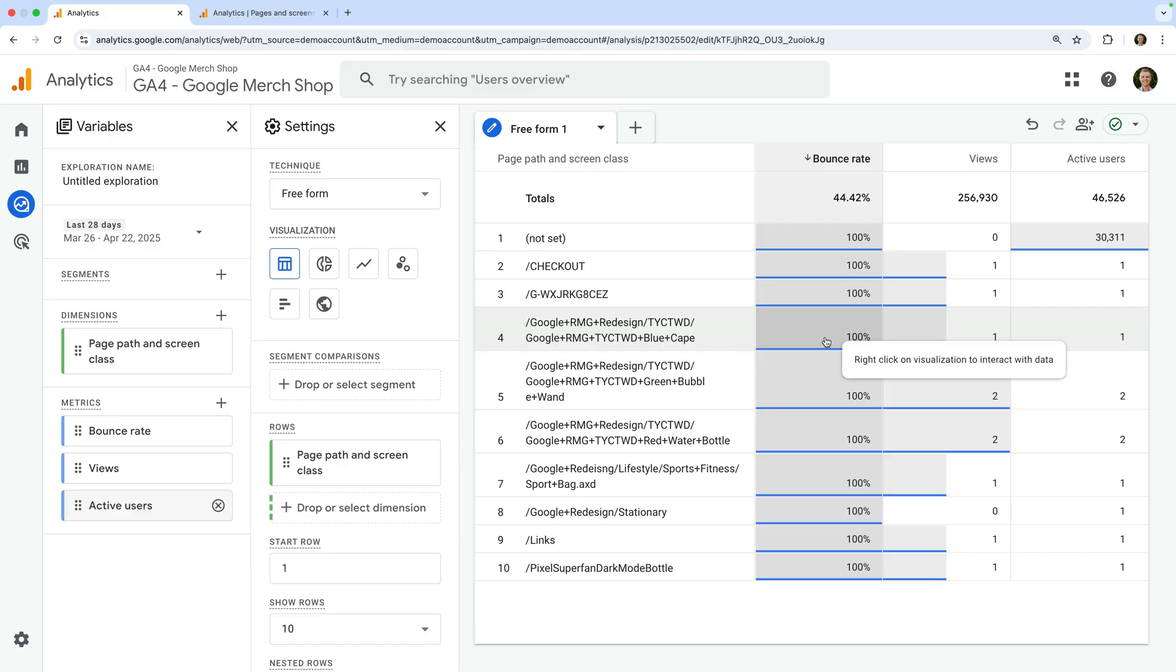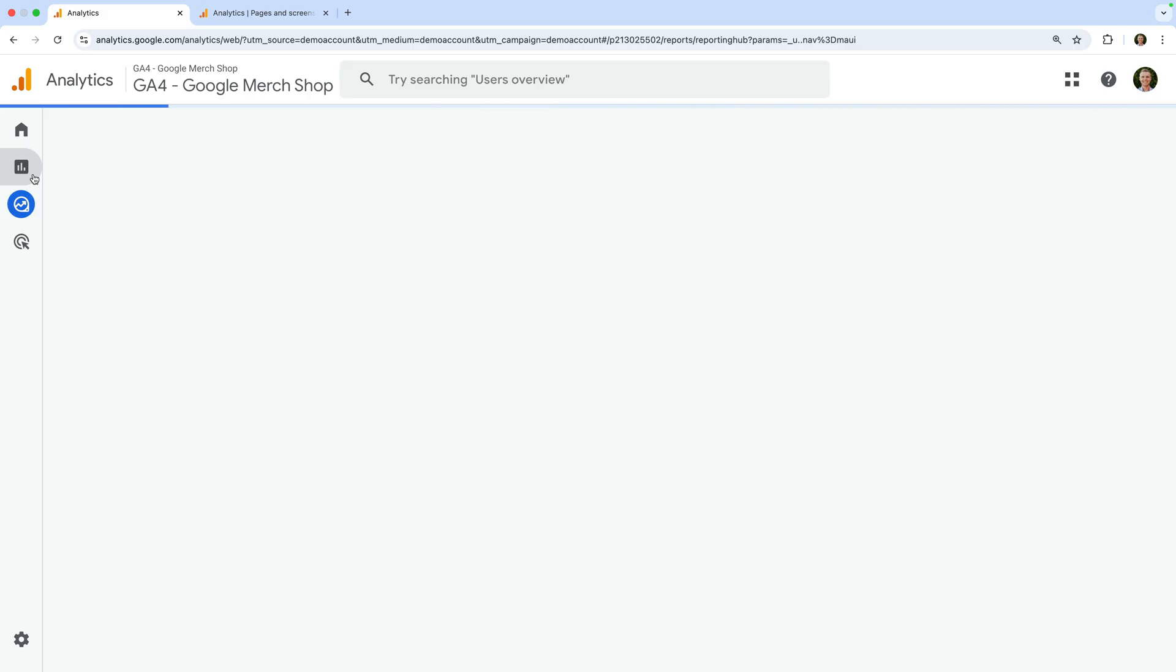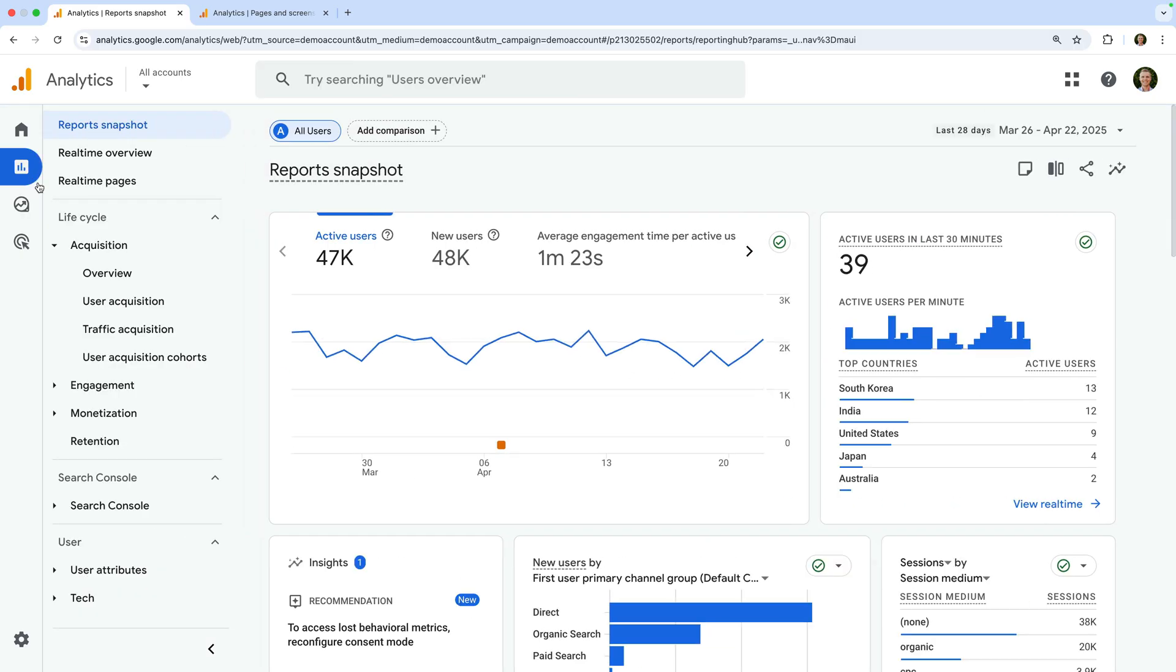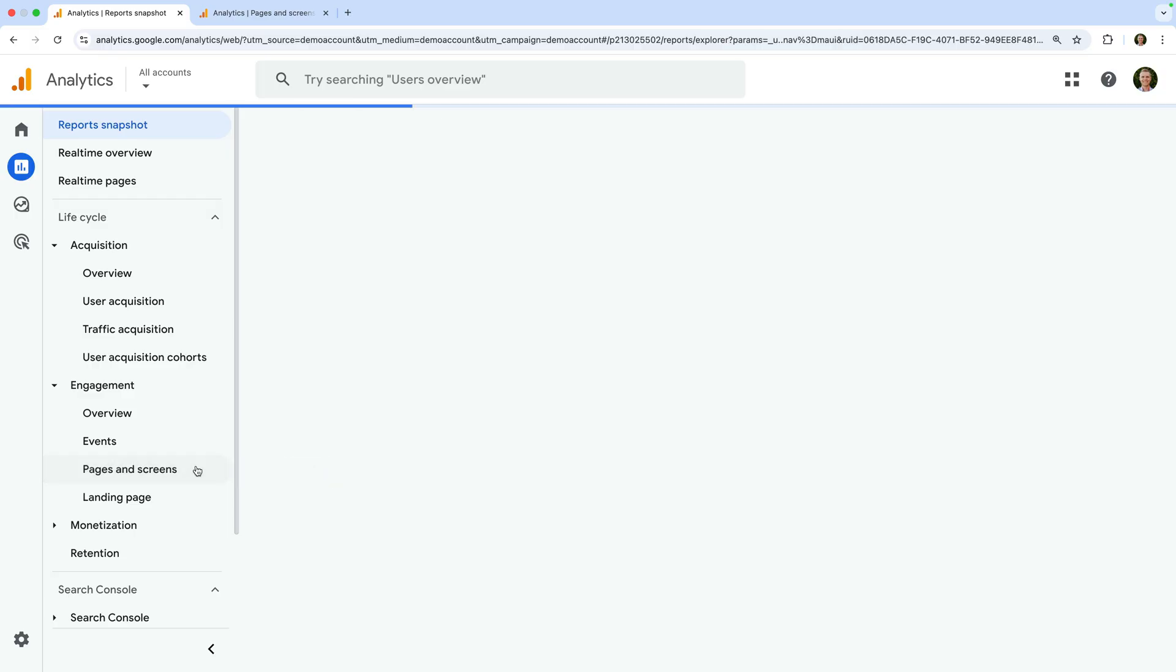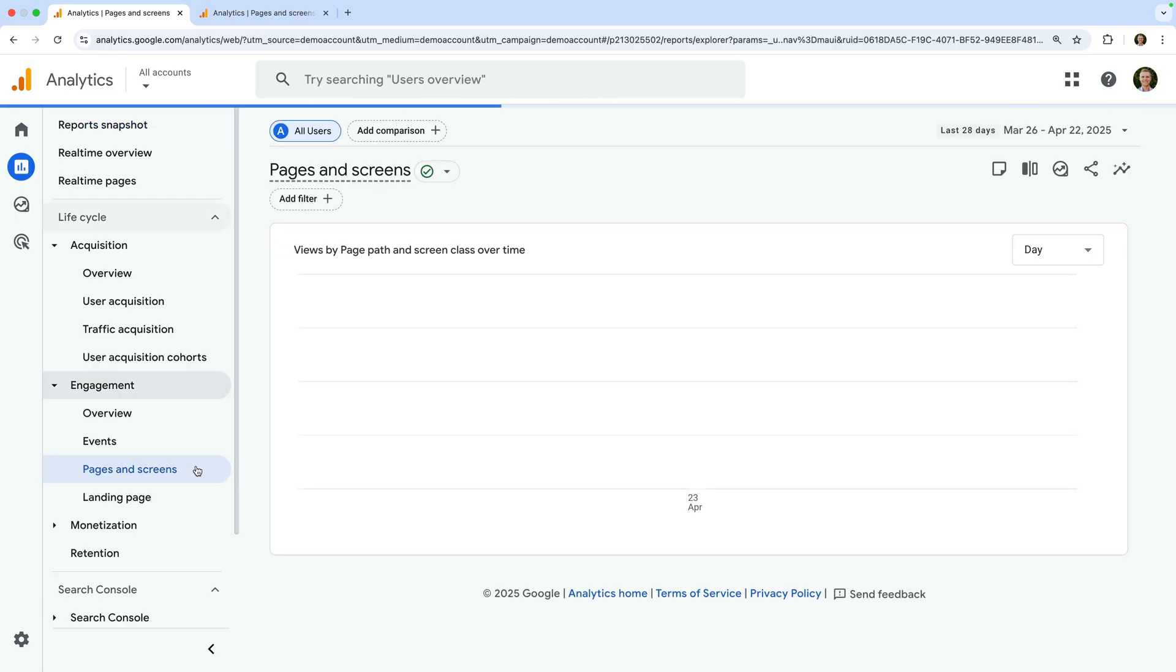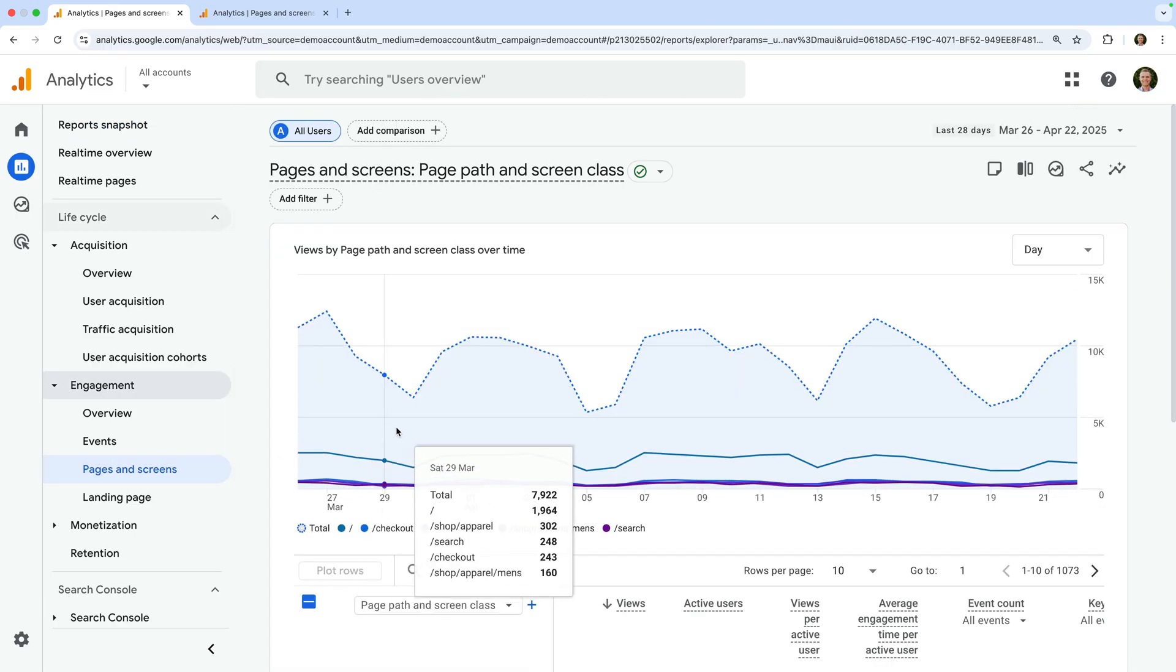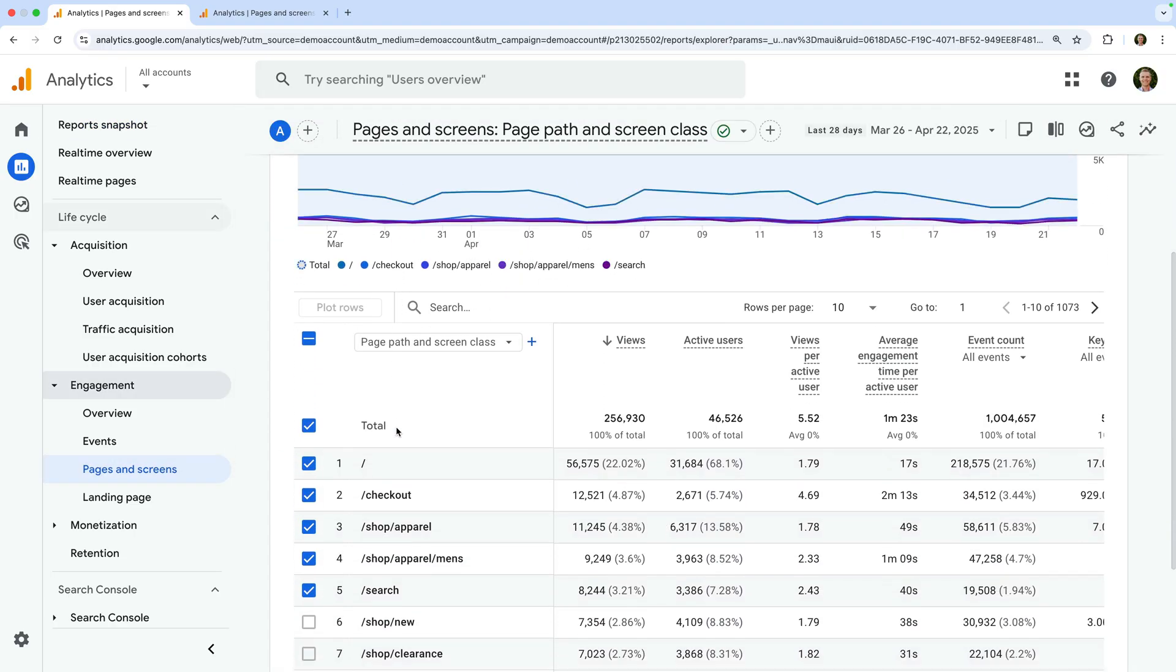Now let's select engagement and open the pages and screens report. Since the standard reports, including the pages and screens report, don't include bounce rate by default, we need to edit the report to add it.